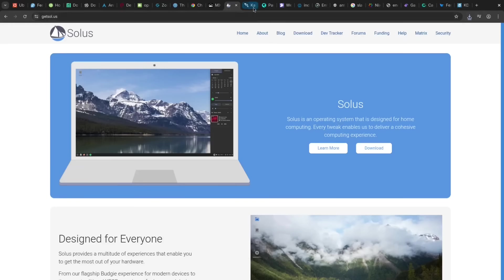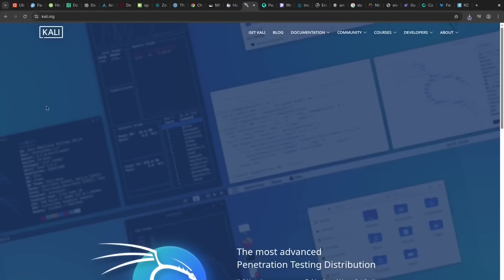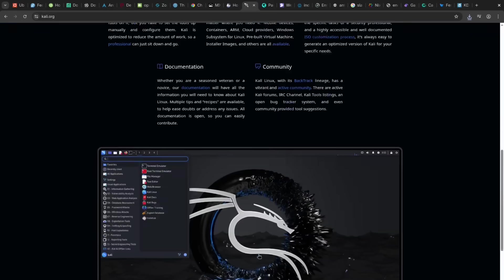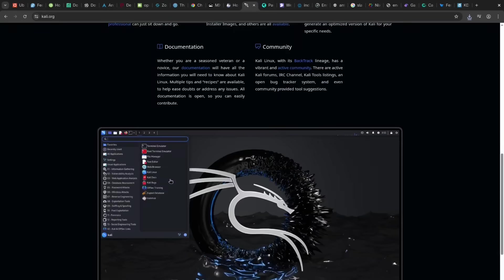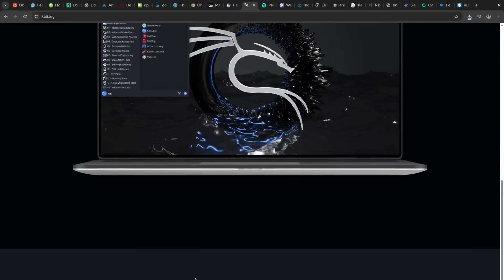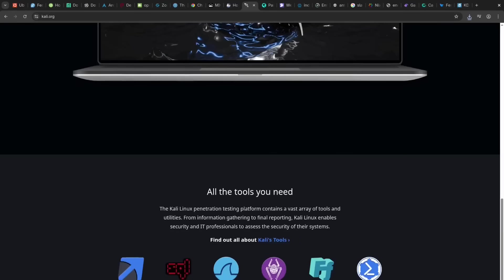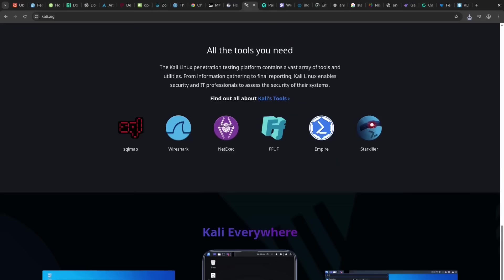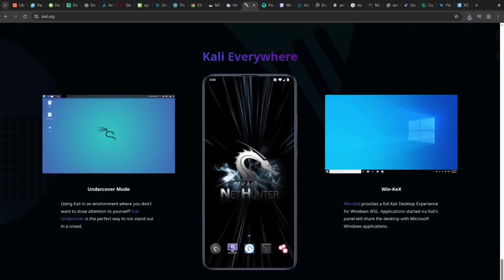For security professionals, Kali Linux is packed with penetration testing and forensic tools. The con is that it's absolutely not for general daily use due to its inherent risks, but it serves a pretty niche user base and community.